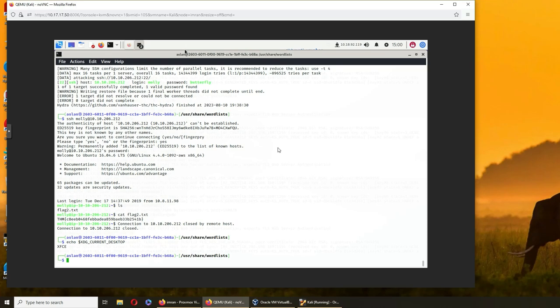So my caps lock is on on my physical hardware keyboard and it's showing off in the login credentials. So let's see, Hydra is here.